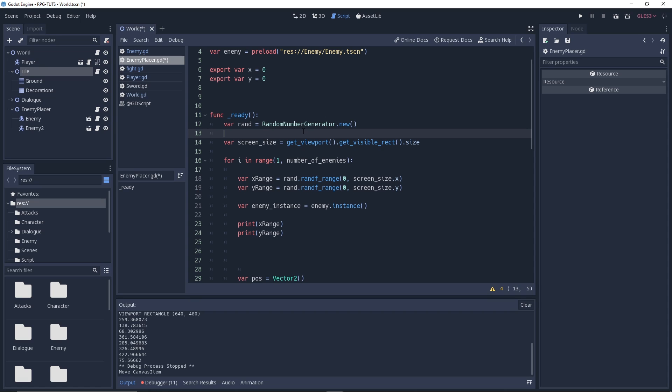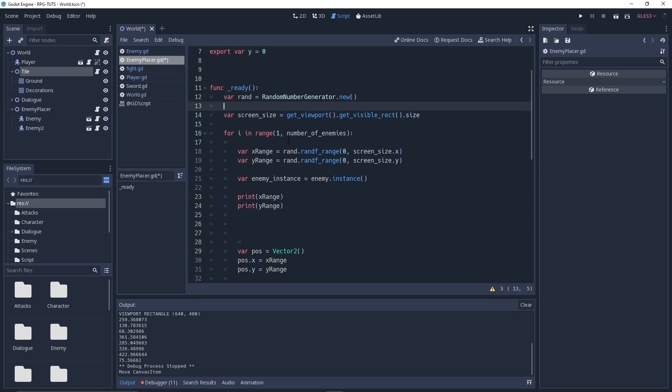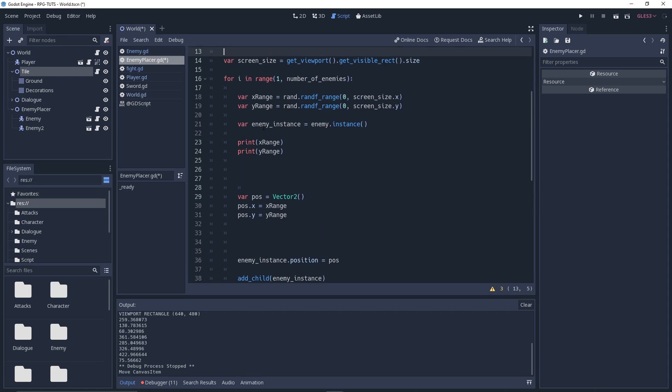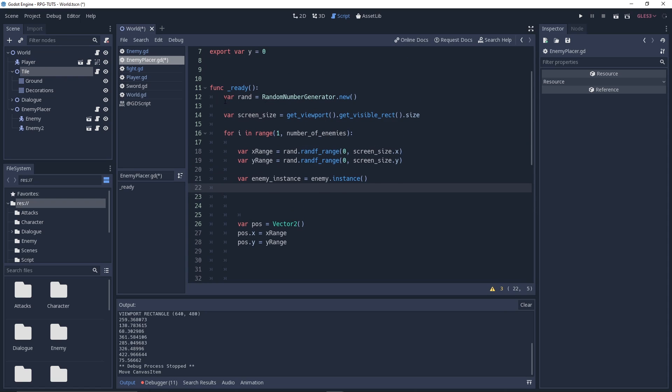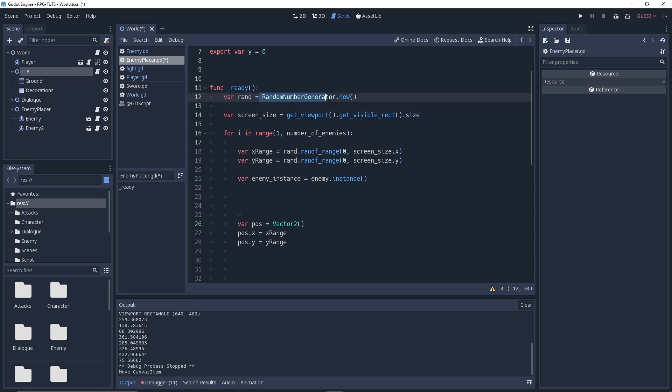Let's get straight into it about how it works. First we do is getting a random new generator. We do a random number generator dot new. Then we get the screen size, because we want to actually put our things into the screen size. Get the port dot size.